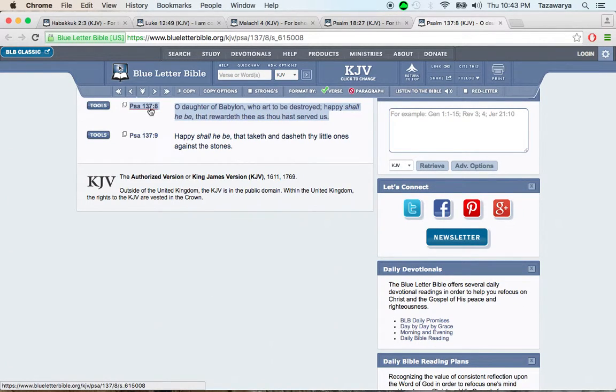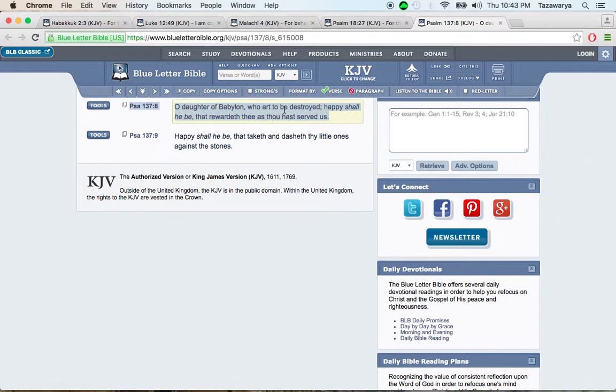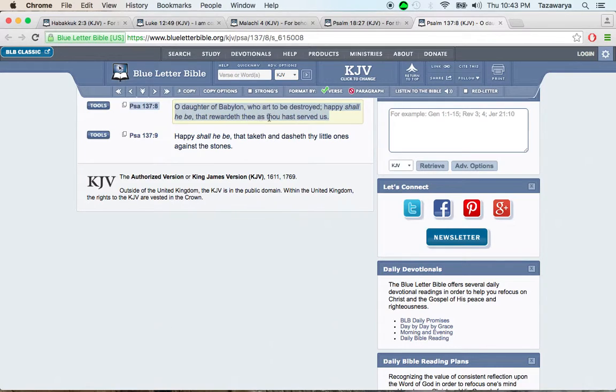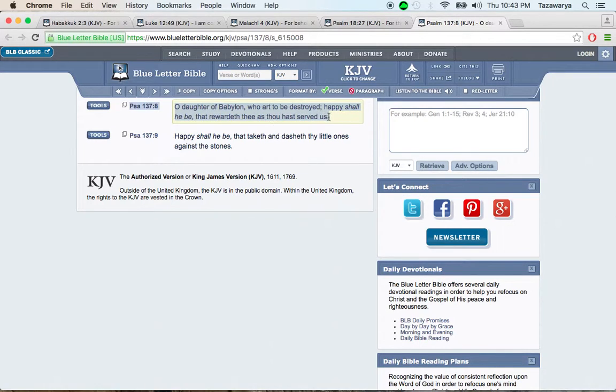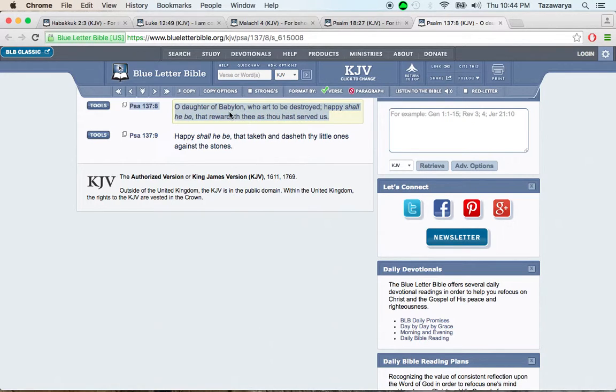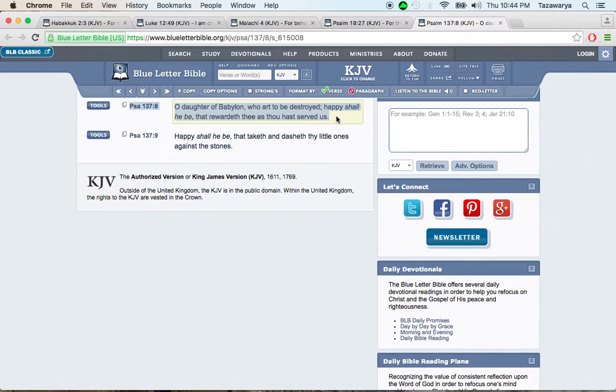This is Psalm 137 and 8: O daughter of Babylon, who art to be destroyed, and America is known as Babylon the Great. It says: Happy shall he be that rewardeth thee as thou has served us. So America, which when you go into the root word of America, it means bitter, man. It says: Happy shall he be that rewardeth thee as thou has served us. How has America served us, man? They served us with nothing but sad times, man, with tribulation. It made our lives harder than what the hell it should be, man. We're not really living in this society, man. So this place gotta go, man, so that we can be happy, man, so that we deserve happiness.